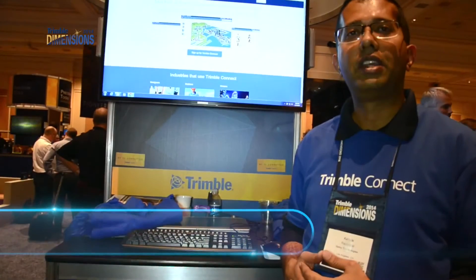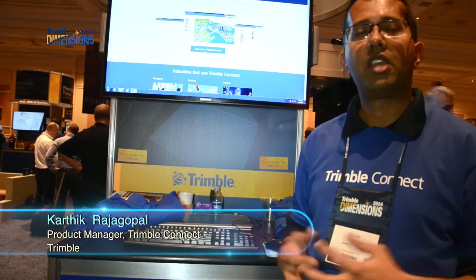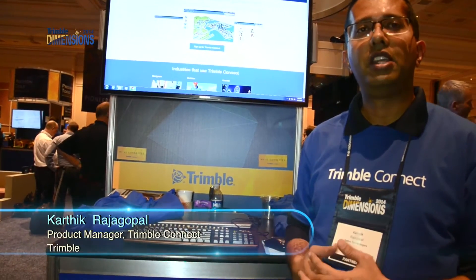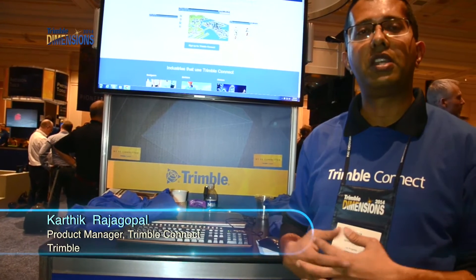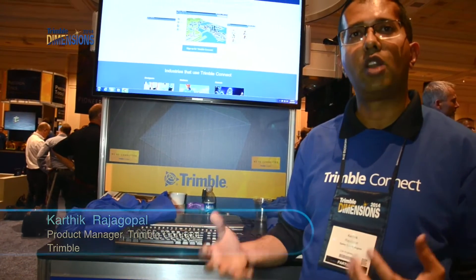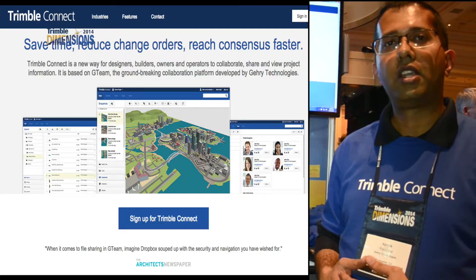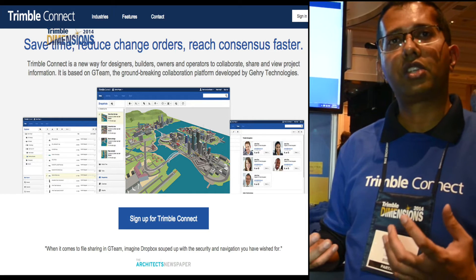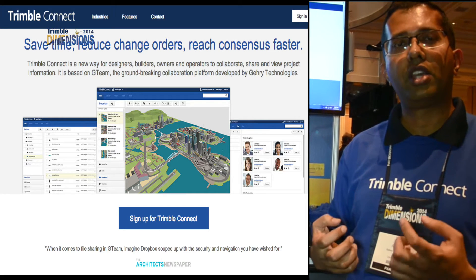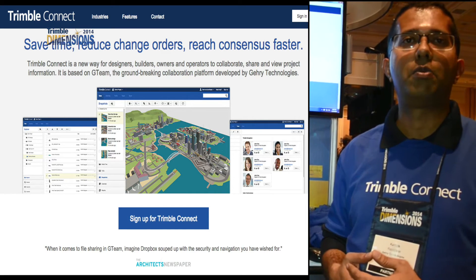This is Trimble Connect. Trimble Connect is a platform that integrates all of the solutions across the entire design, build, and operate lifecycle so that different partners can talk to each other and communicate and collaborate on the same project.